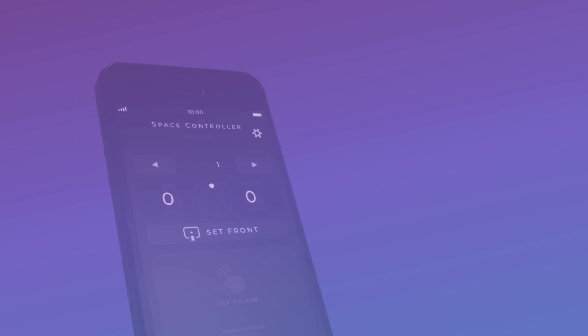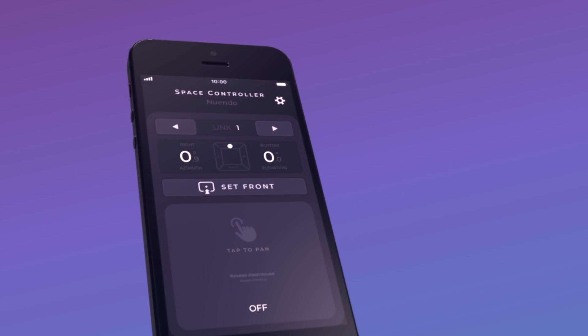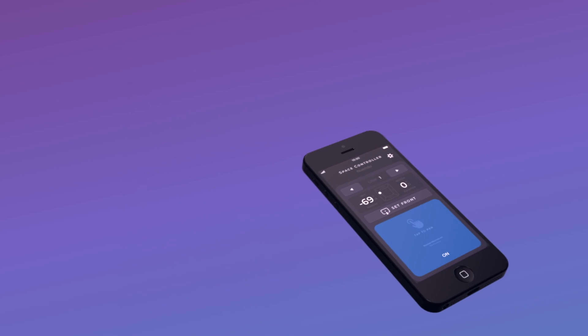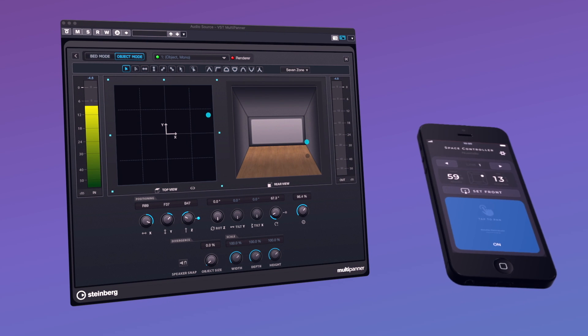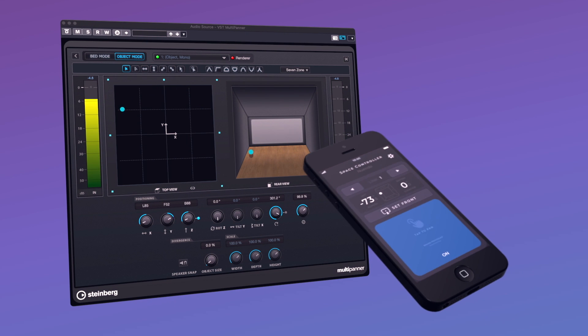It can be used in Dolby Atmos workflows, allowing you to control objects as well as channel-based tracks. It does it by sending ADM positional metadata to Nuendo over OSC protocol, which allows you to control the direction and the distance of sounds. Let me show you how to use it.